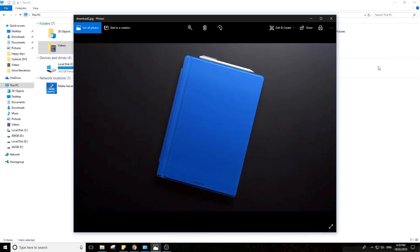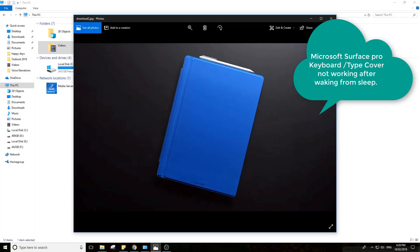Welcome to this quick video on how to fix your Surface Pro 3, 4, or Book. When you go to sleep, your type cover or keyboard cover stops working when you wake up from sleep.